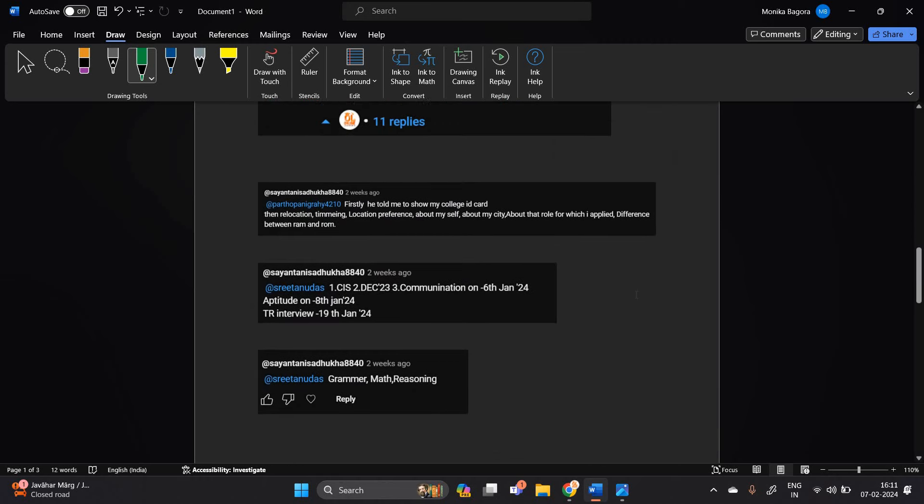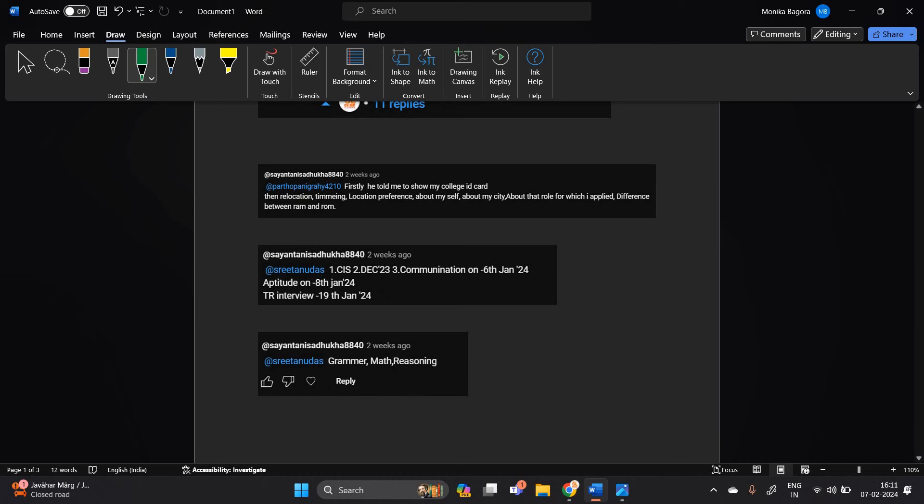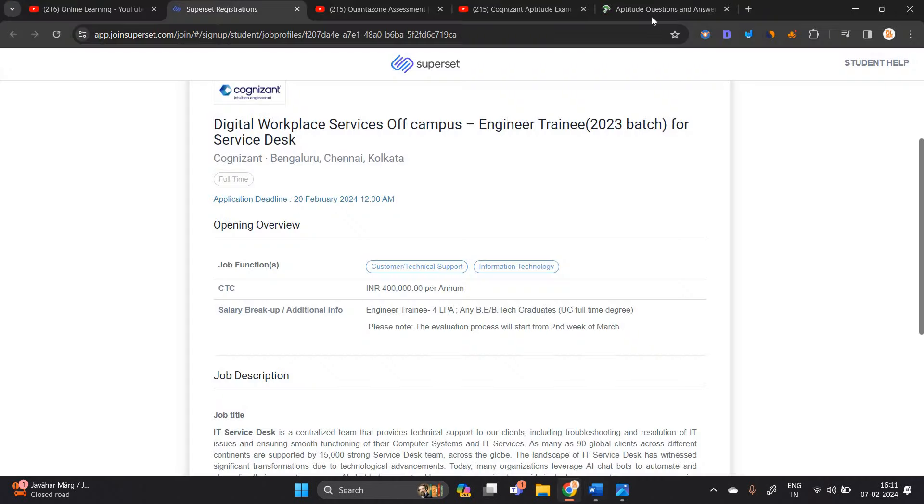Regarding aptitude test, there is 60 minute time in which you have to complete aptitude test. And I already suggest India Bix website is very good for your aptitude preparation.